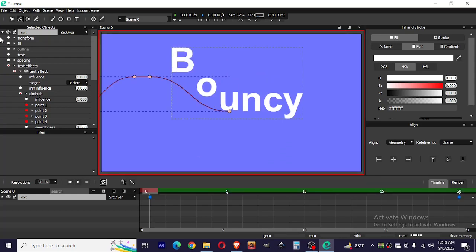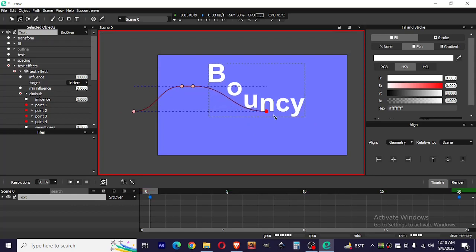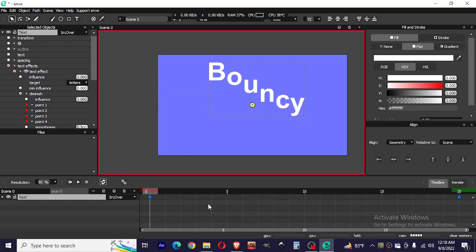So that's it, that's how you get bouncy text in After Effects. Really easy. Thank you for watching, and if this video helped you please give it a like and subscribe to this channel.